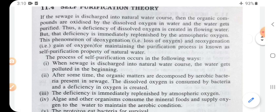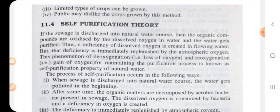Disposal means sewage disposal — disposing of sewage outside the city. We have already discussed the artificial method in the previous class. Natural method means when sewage is discharged naturally into a river or stream, that is called the natural method.